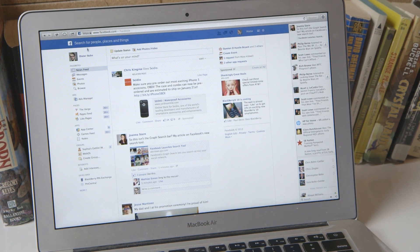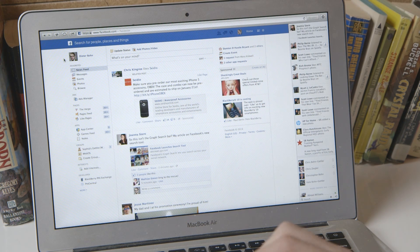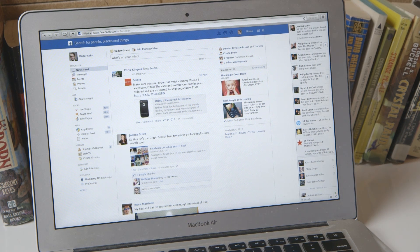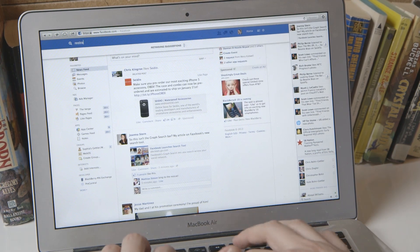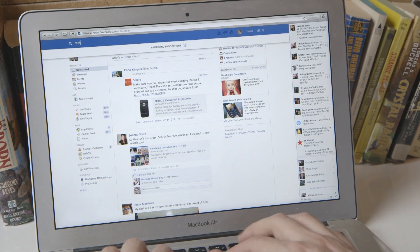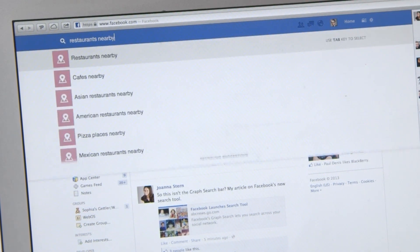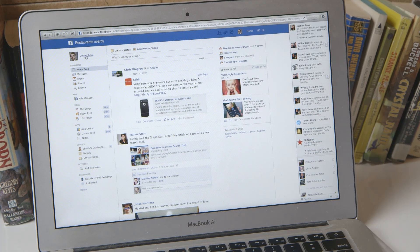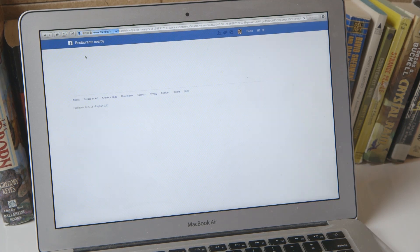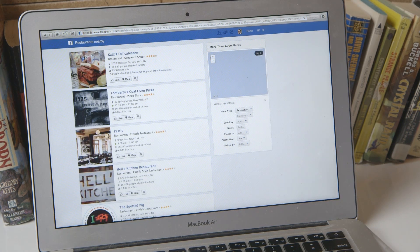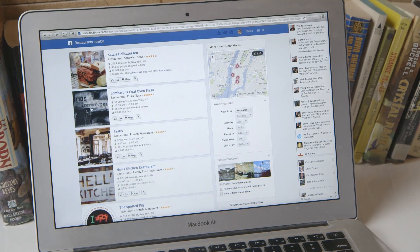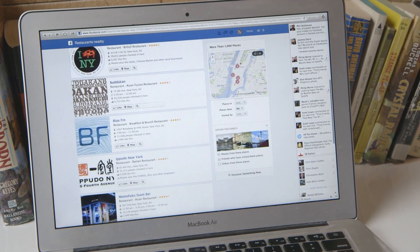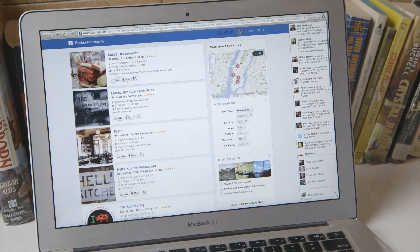But really the big news here today is a completely new search. You can start out really simple and just search for restaurants nearby — we're in New York. It's actually a little slow, definitely a lot slower than searching on Google, but you'll find pretty quickly just a lot of restaurants nearby.